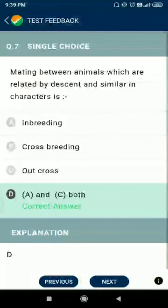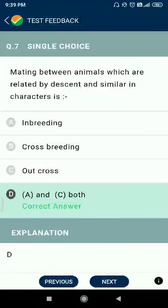Question number seven: mating between animals which are related by descent and similar in characters is called inbreeding. The opposite is outcrossing.